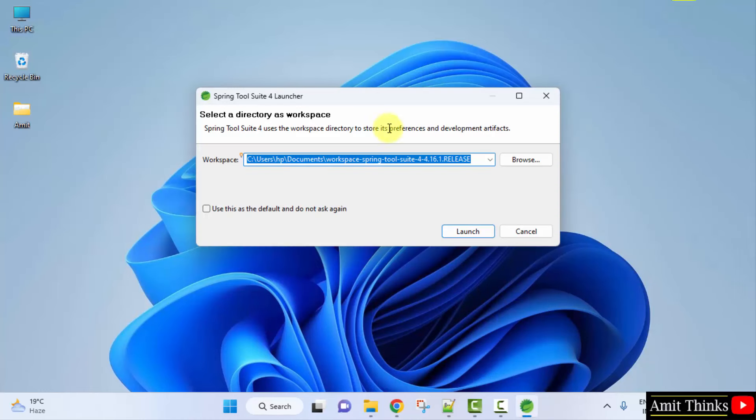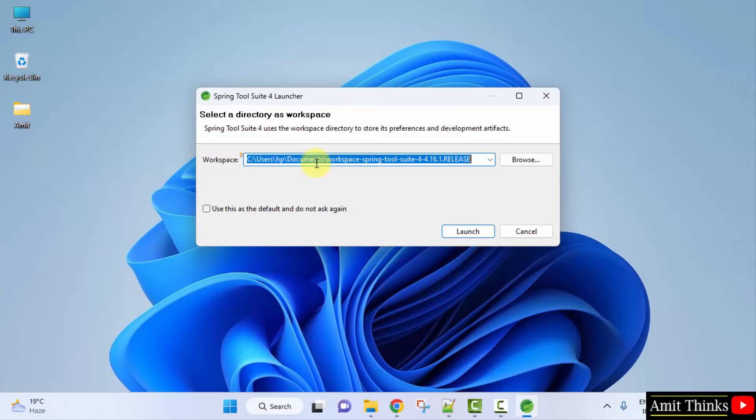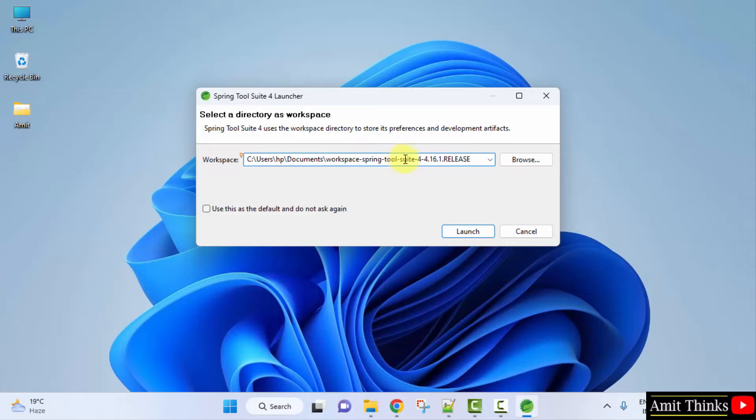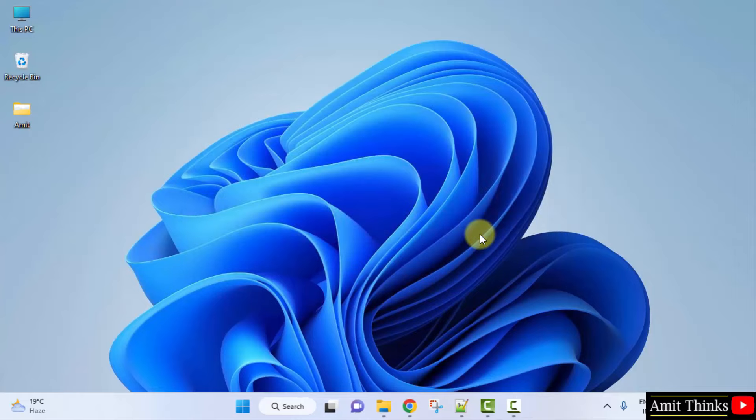Now you can see the launcher is visible. It is asking for workspace so that you can keep the Spring Boot application in a different workspace. I'll change it to, let's say, workspace spring tool. Keep the location same. Click on launch.